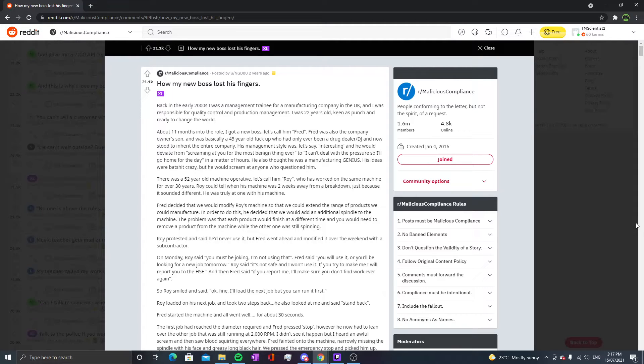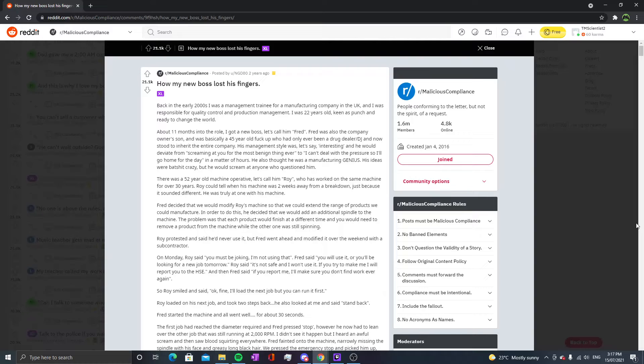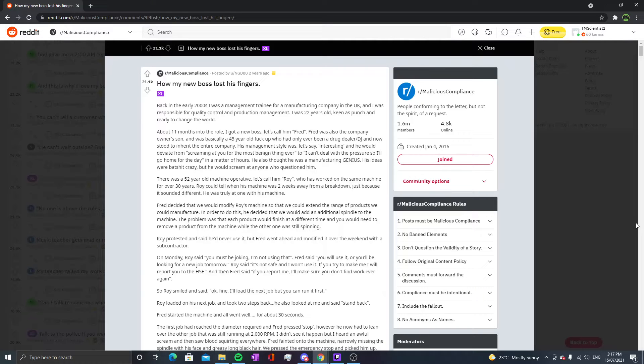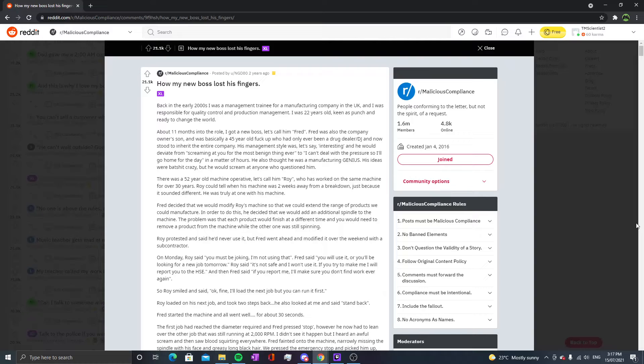Red was basically a 45 year old screw-up who had only been a drug dealer/DJ and now stood to inherit the entire company. His management style was interesting - he would deviate from screaming at you for the most benign thing to 'I can't deal with the pressure so I'm going home for the day' in a matter of hours. He also thought he was a manufacturing genius just because, and would scream at anyone who questioned him.